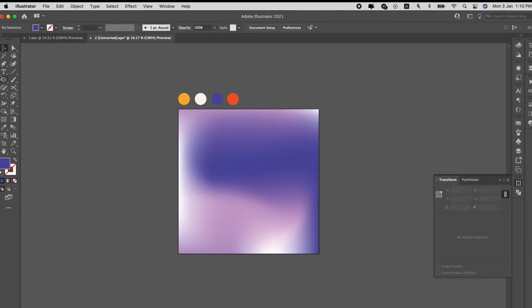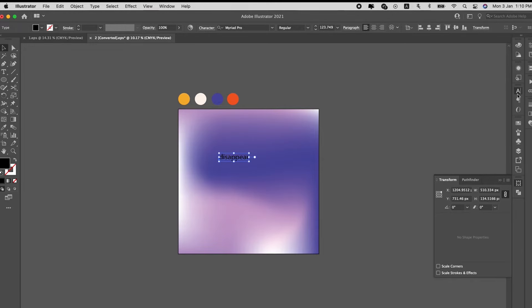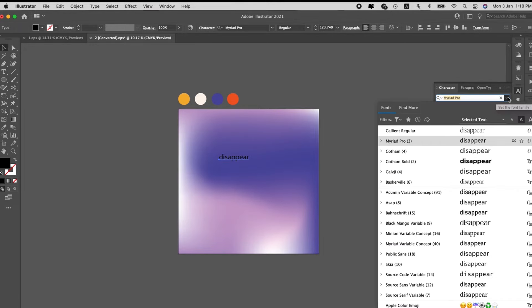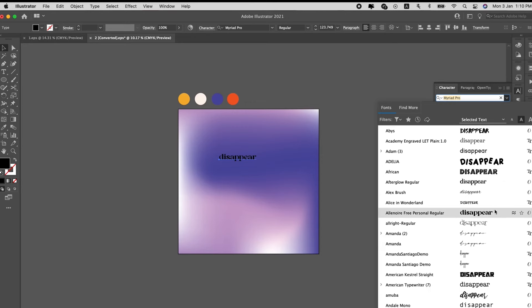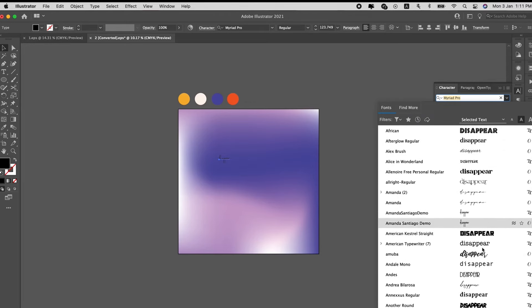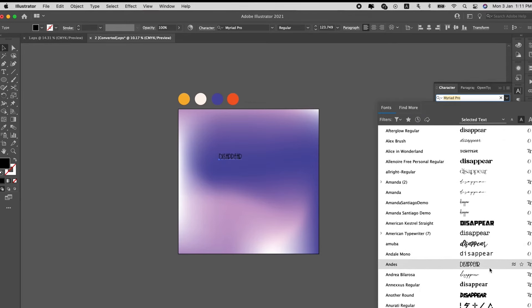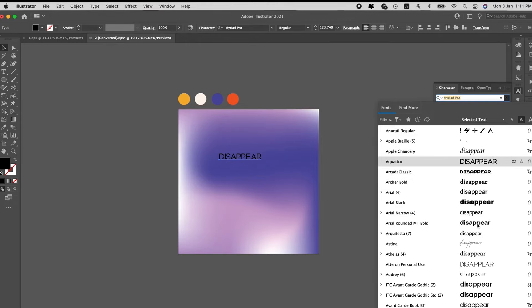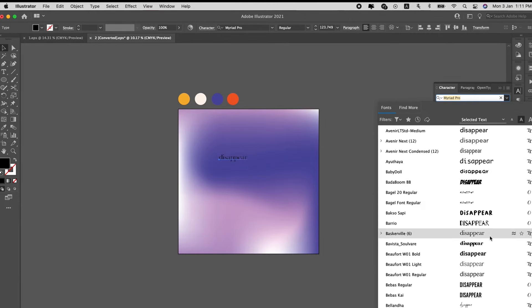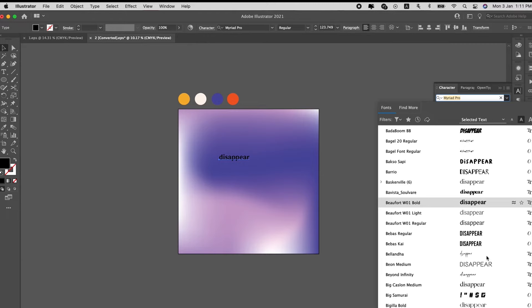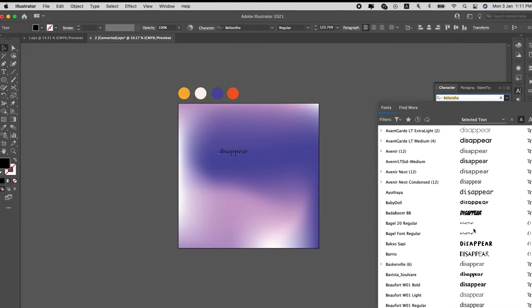So, we will add text to this design. Let's use the word, disappear. Select the font. So, let's select the font, Coco Goose.